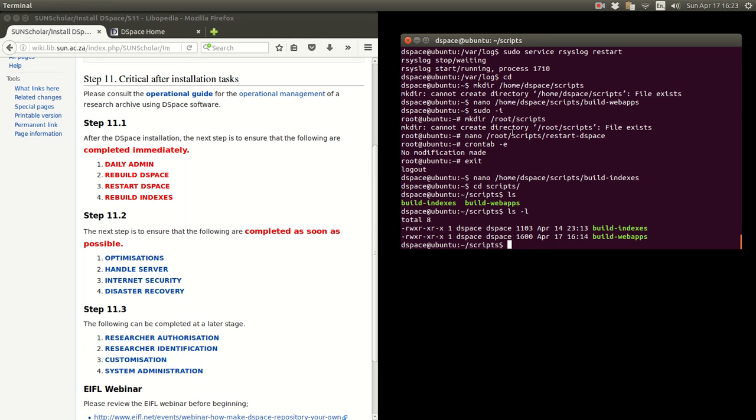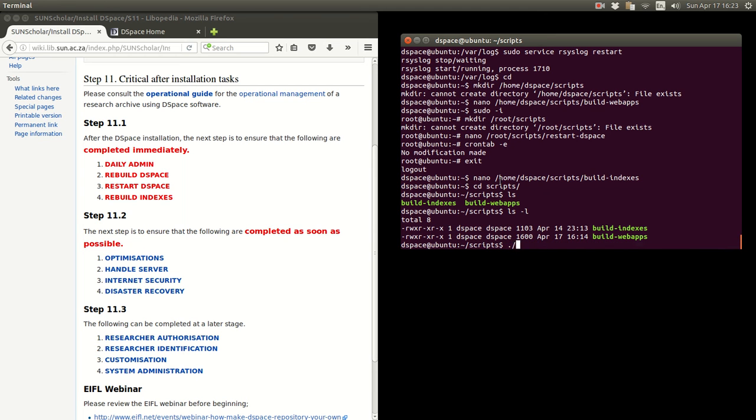So to run the scripts from here, it's very handy you must type dot forward slash. In the Unix Linux world, that means execute from this place. That means execute from this directory this command. So you can say build web apps and execute it, press enter to execute it. Or build indexes and press enter to execute it.